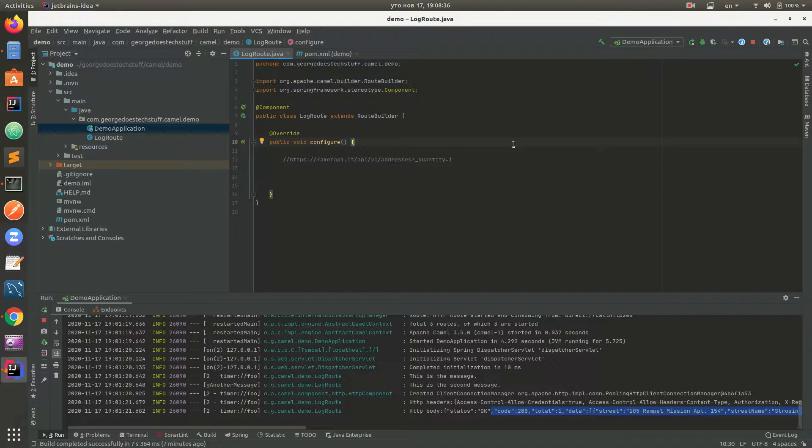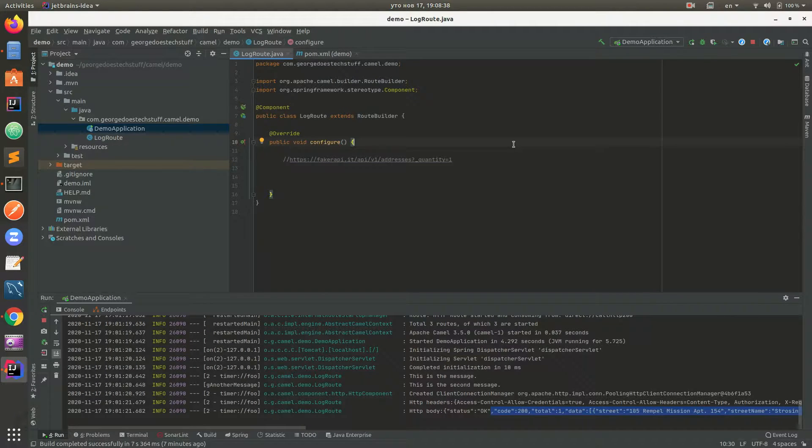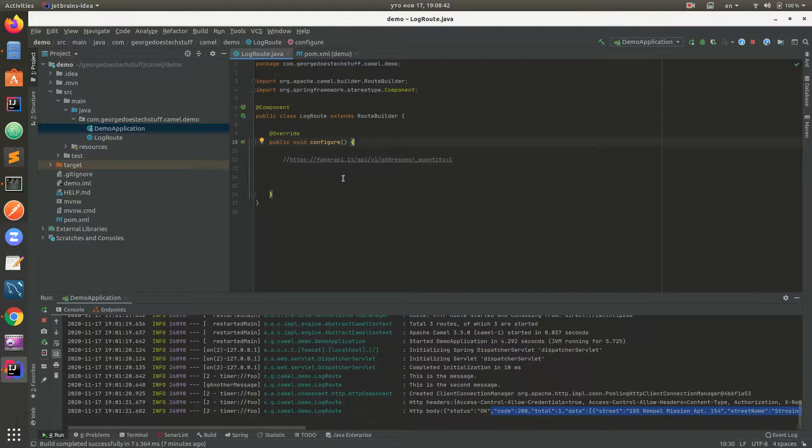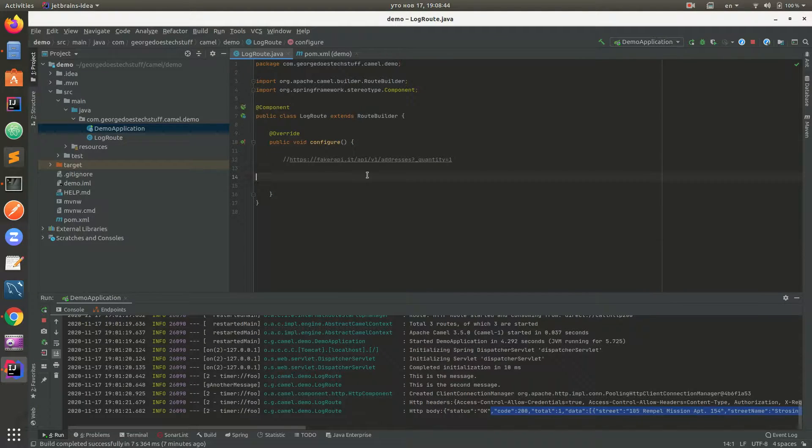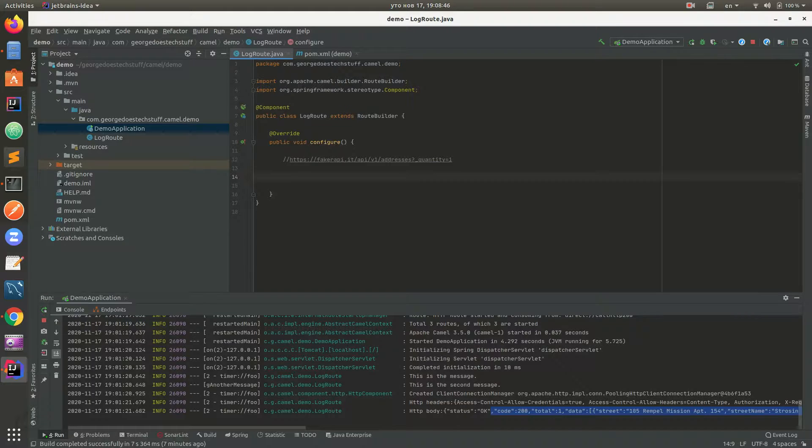Hello guys, this is episode 0 about Apache Camel. Today we're gonna do the intro for Apache Camel and write a simplest possible route to see how it actually works.